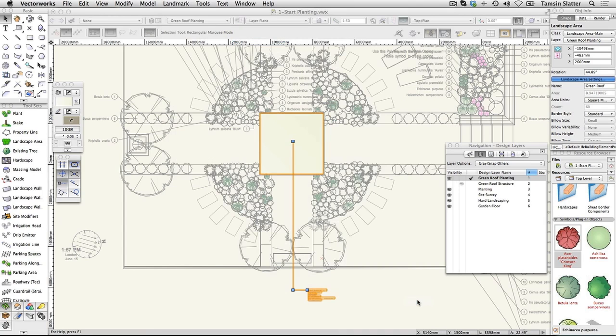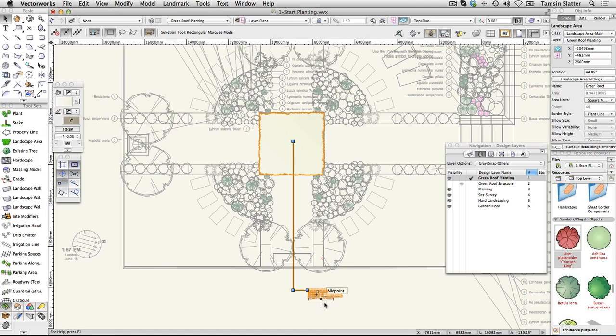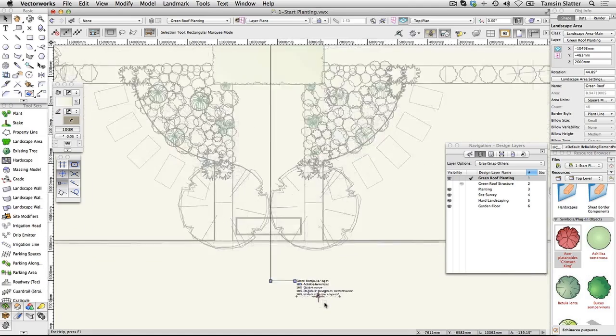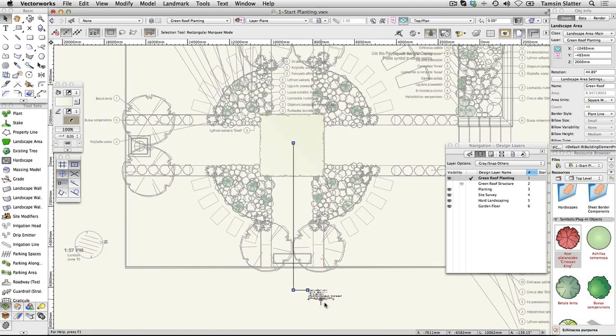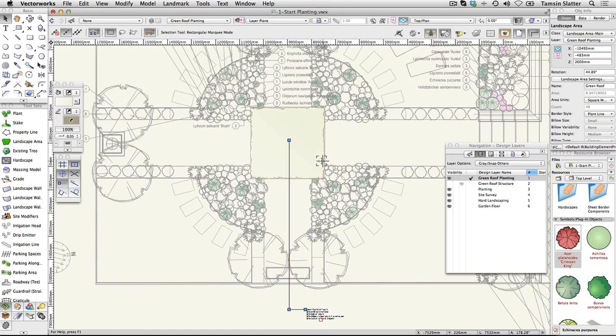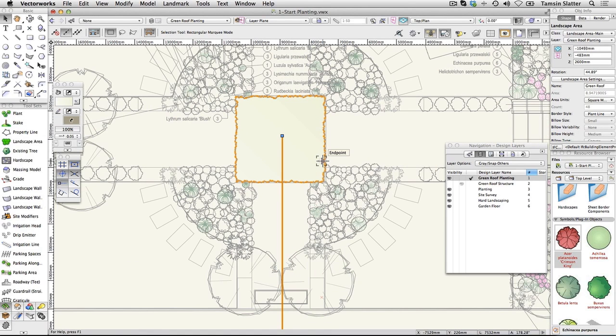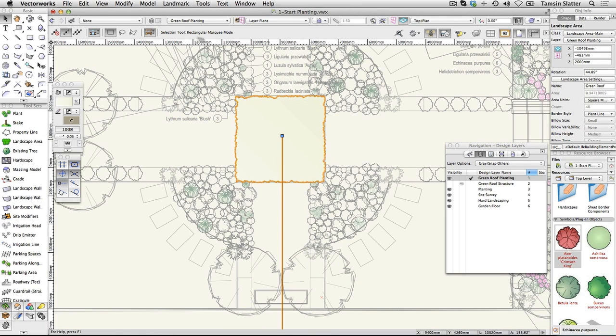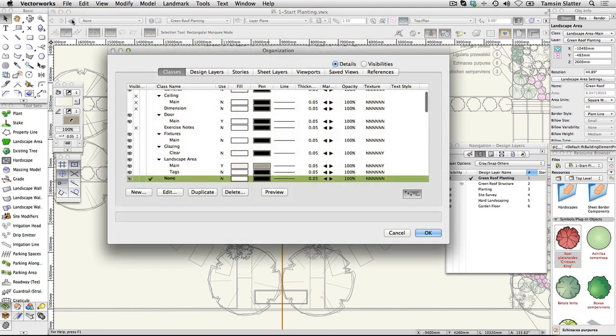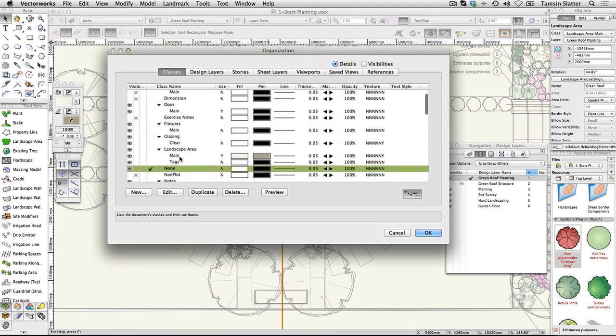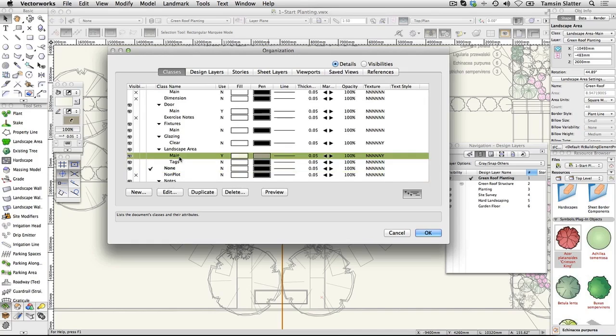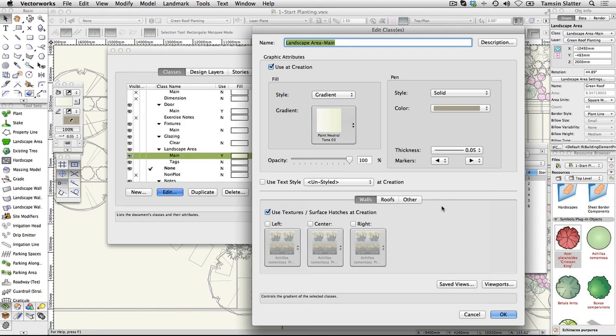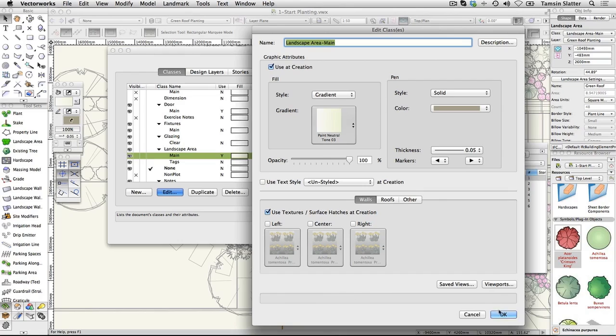The tag now displays the area of the object as well as the name. The border is now a pretty wiggly plant line. Look at the Object Info Palette. The landscape area is a member of the landscape area main class. Click on the Classes button on the view bar to open the organization dialog. Click on the landscape area main class and then click Edit. Notice the fill style is set to gradient and a green gradient has been selected. The pen is a solid pale brown. Click OK and then click OK again to return to the drawing area.